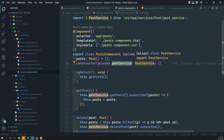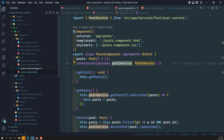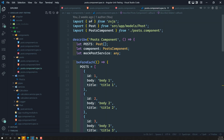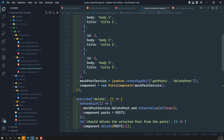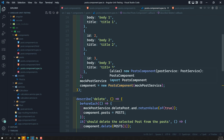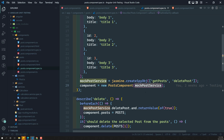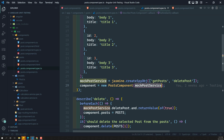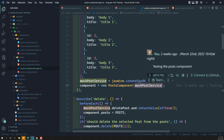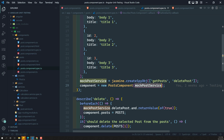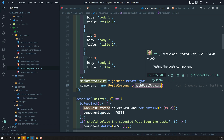So how did we test this one? We tested it in a traditional way — we created a post component instance, it requires a post service, so we created a mock post service using a spy object and injected that. But if you have many services, you'd similarly create spy objects for each.